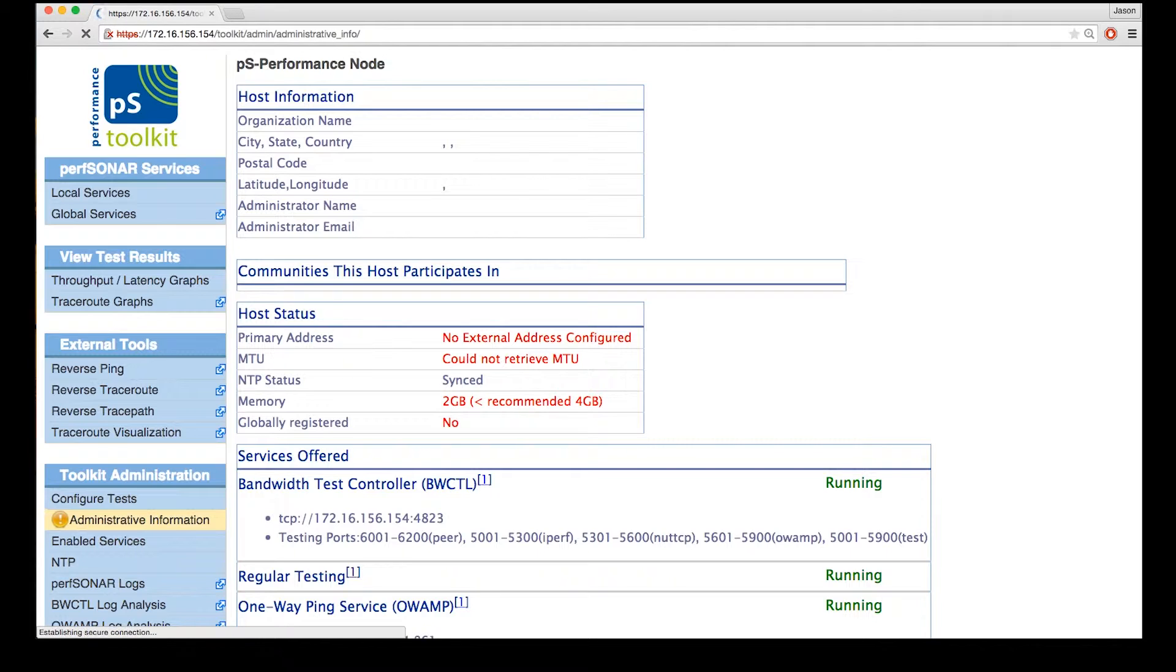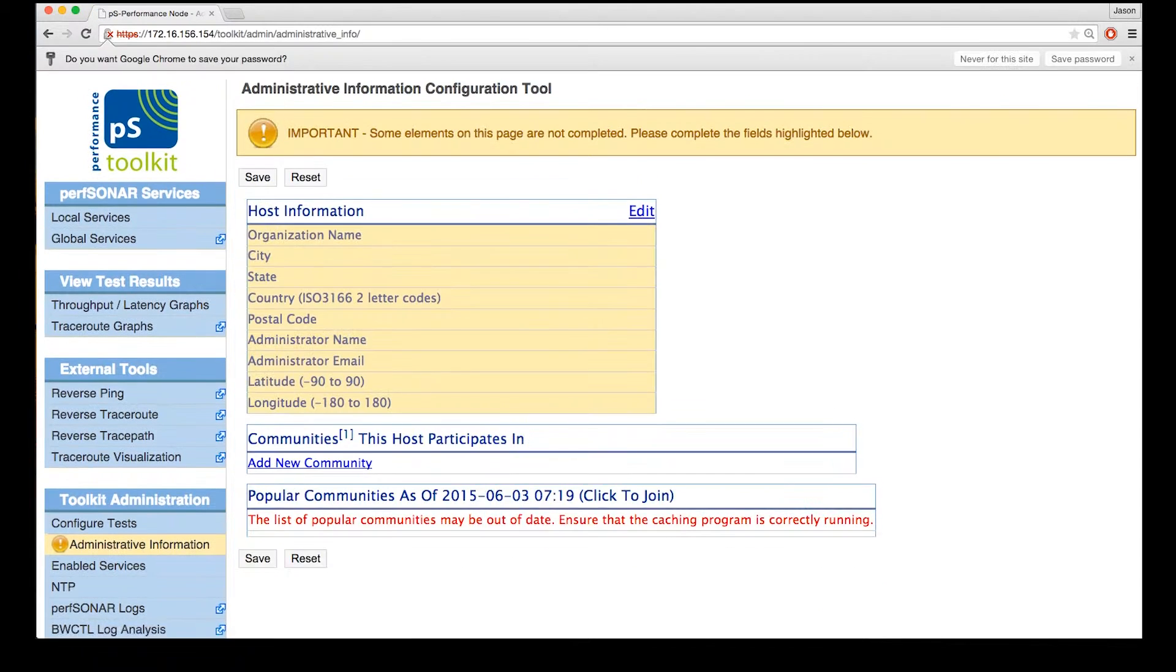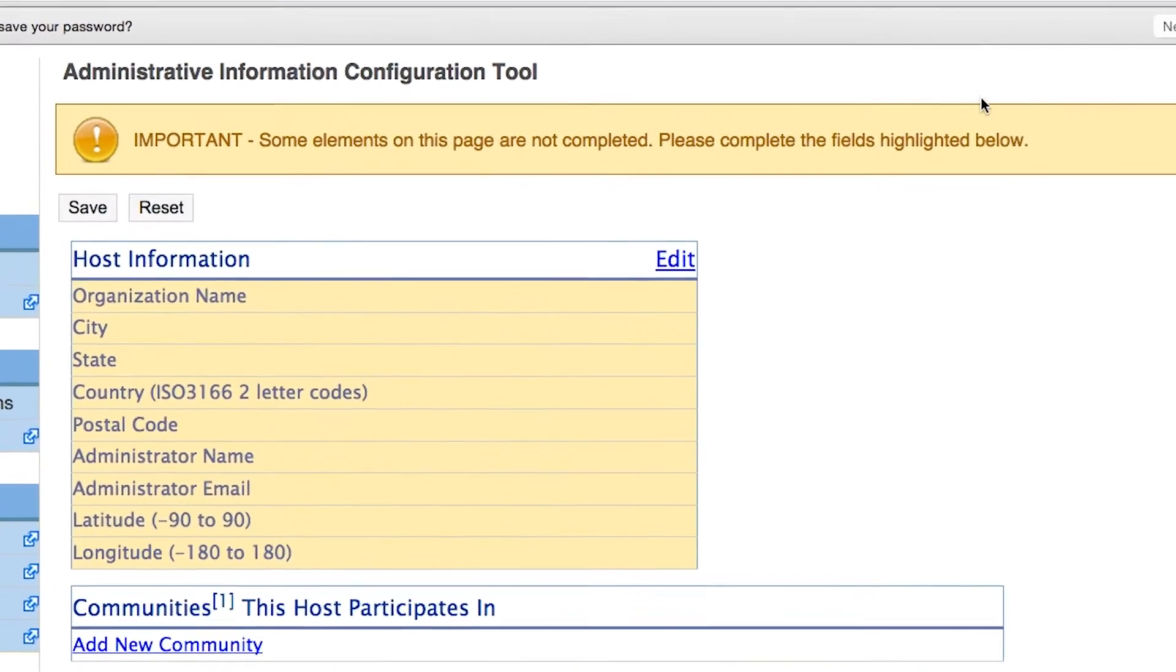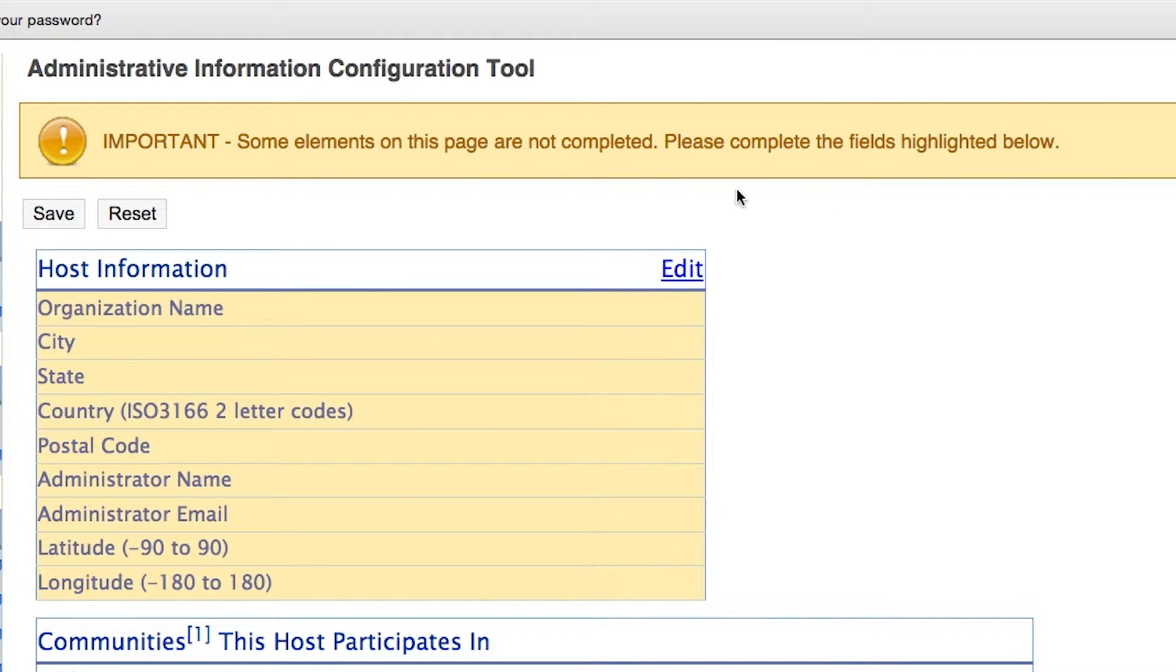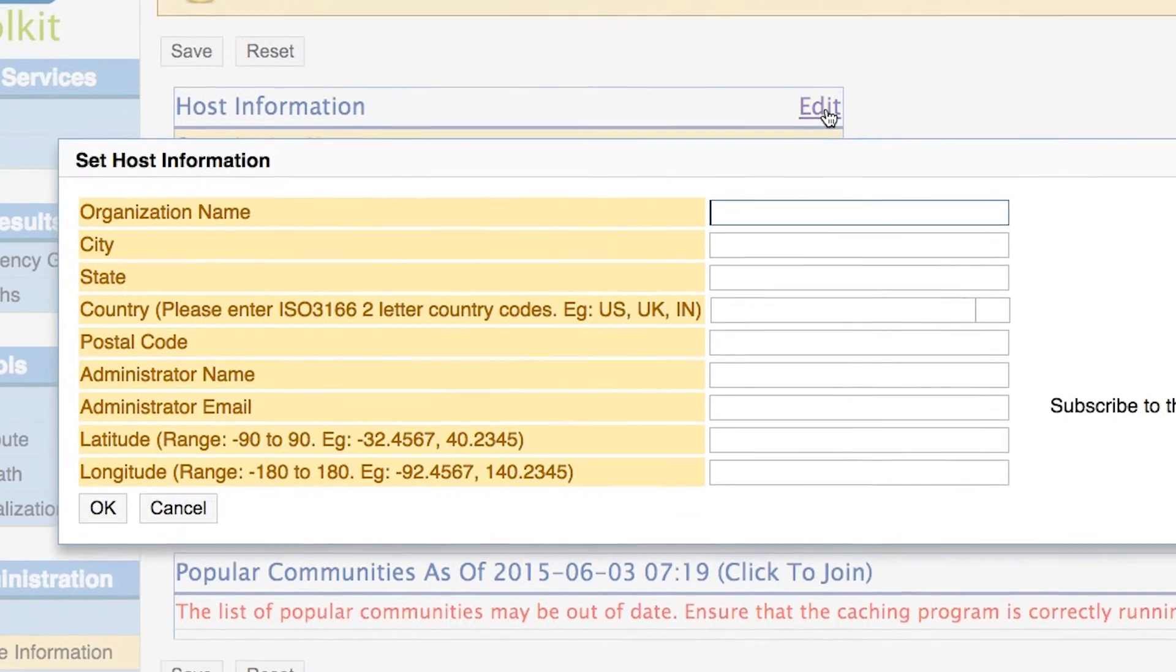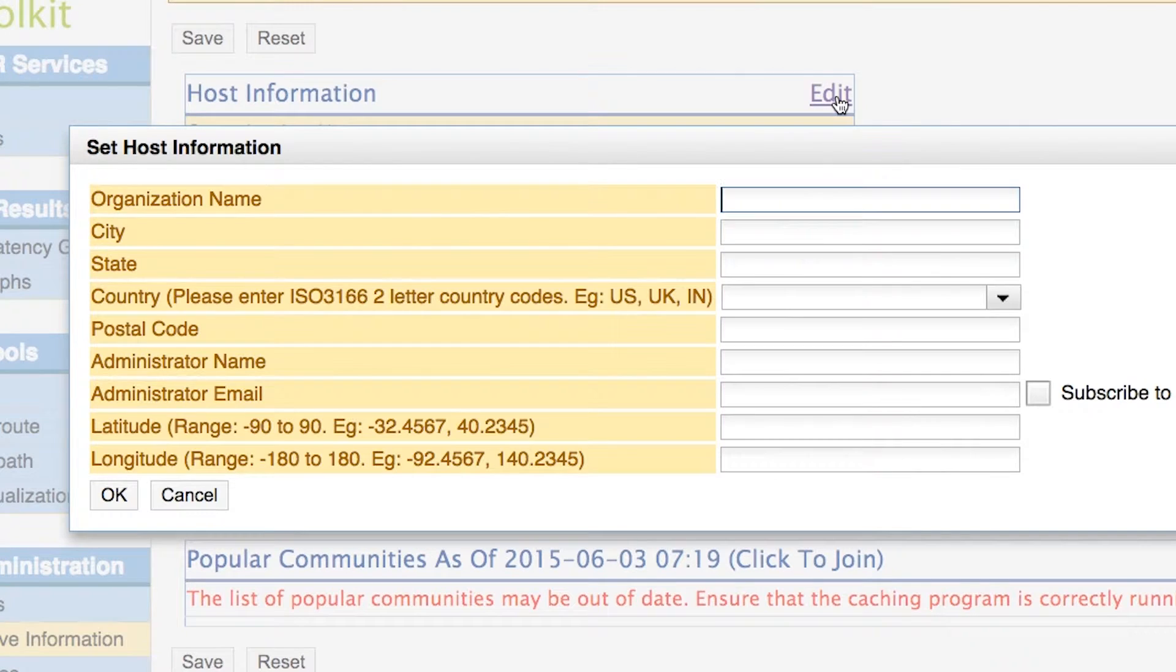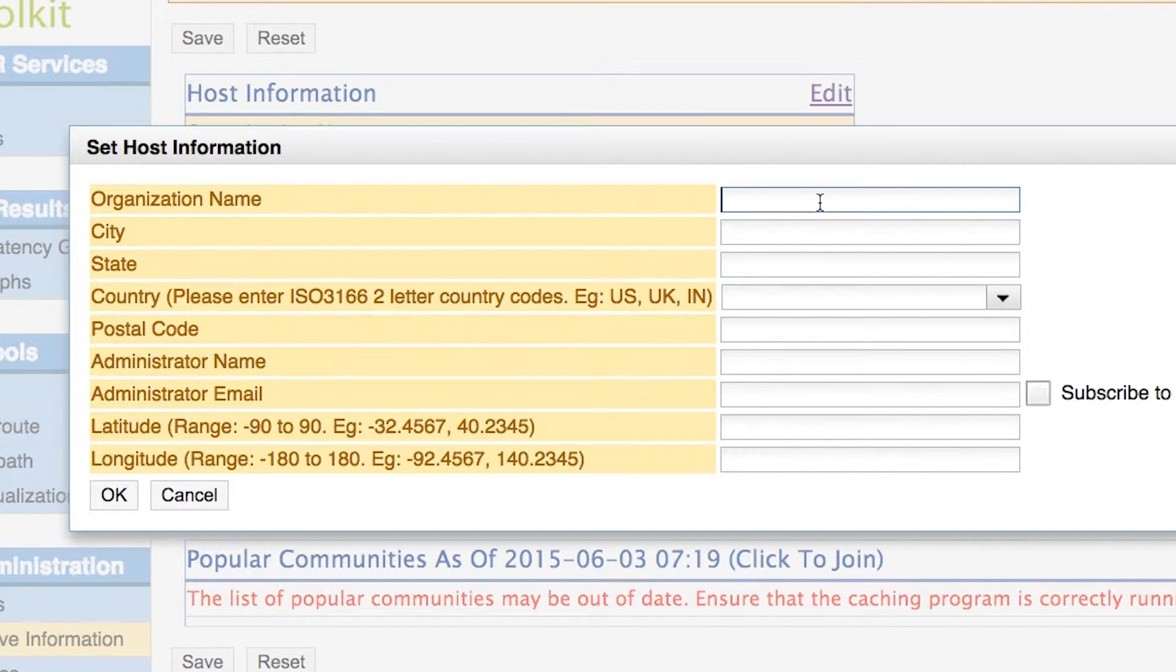Once we authenticate, it's going to open up the administrative info page and we can begin to fill out some of the information that's required. So again, we're going to have this big yellow warning that says that some of these items aren't complete. The way that we fill this information out is to first click on this little field below that says edit, and then we'll be given a dialog box where we can fill out everything.